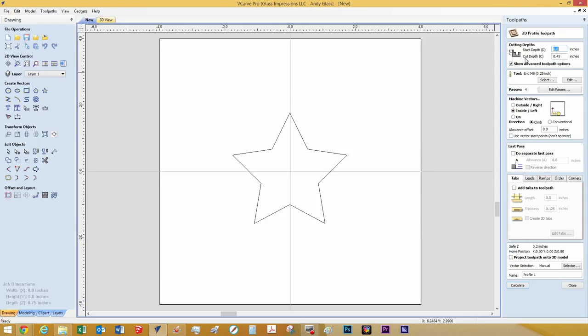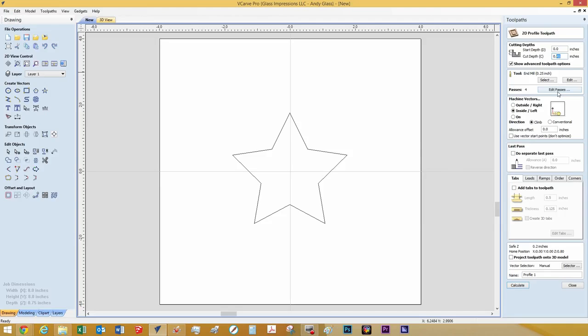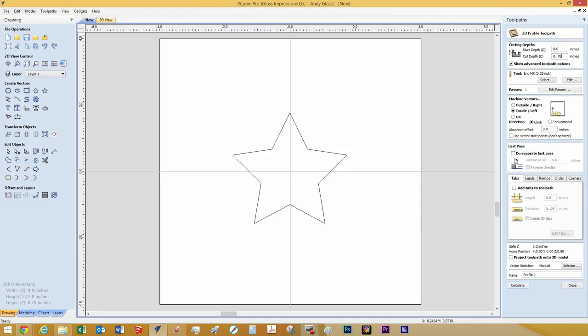And depending on how you have your workpiece held down, we are going to do double-sided tape. So we are going to cut straight through this material at .765. Actually, we are going to go .76. That should just get us barely through and not screw up our spoil board too much.